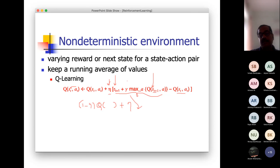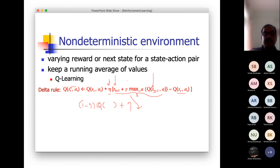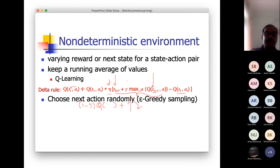You continue these iterations at every exploration. Finally, when it converges for every state-action pair, you stop. This is called the delta rule.